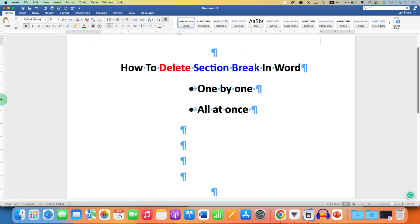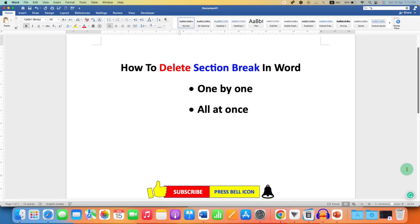After finishing, click back on the Pilcrow icon to hide the formatting marks.